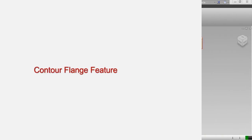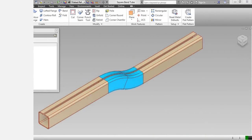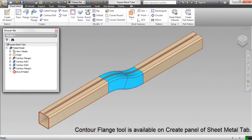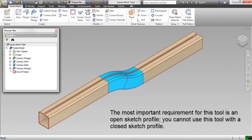The contour flange tool is available on the create panel of the sheet metal tab. The most important requirement for this tool is an open sketch profile. You cannot use this tool with a closed sketch profile.